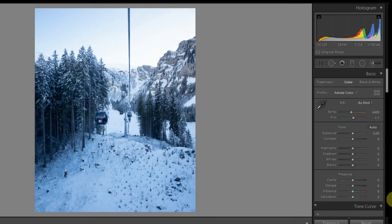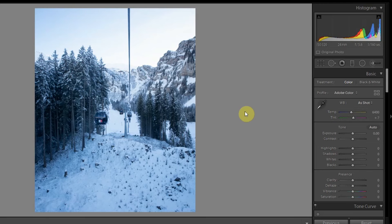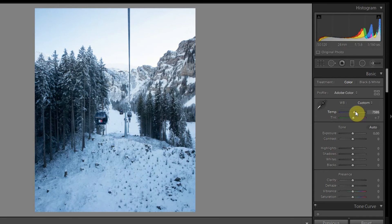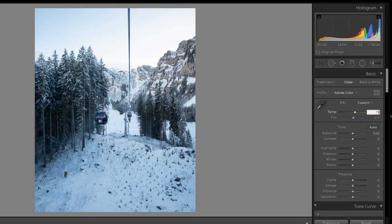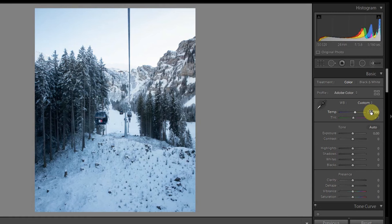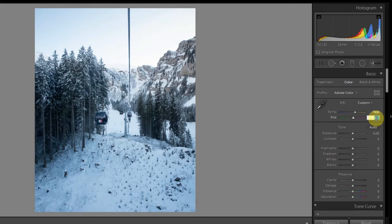To start things off, let's adjust the white balance. In this we might make it a little bit warmer since I feel it's a bit too cold, maybe somewhere around 8000 would be fine, or maybe 7900. Then let's increase the tint a little bit, maybe to 9.